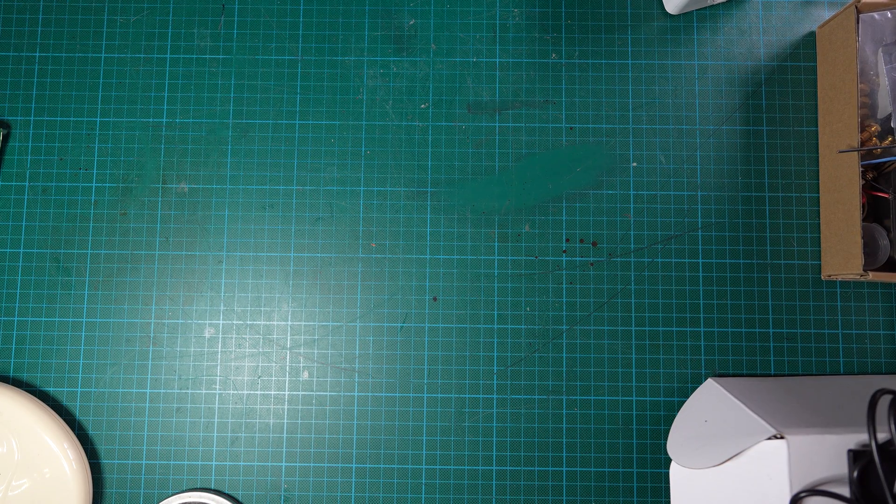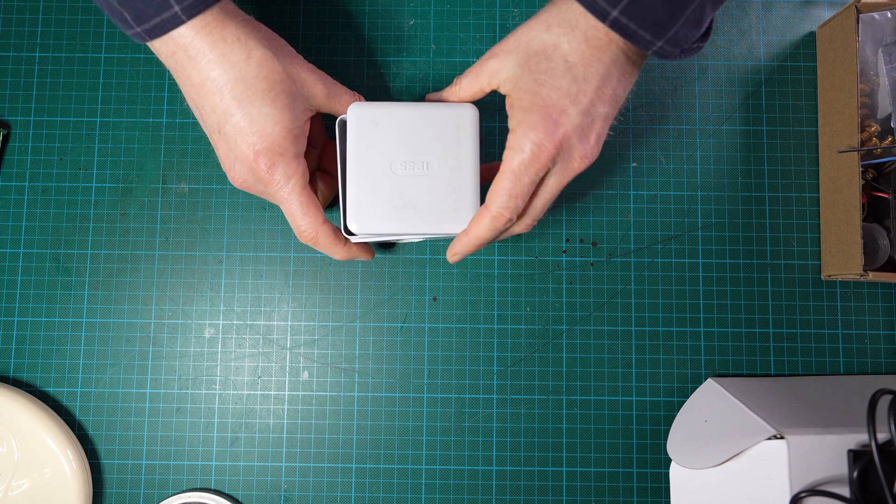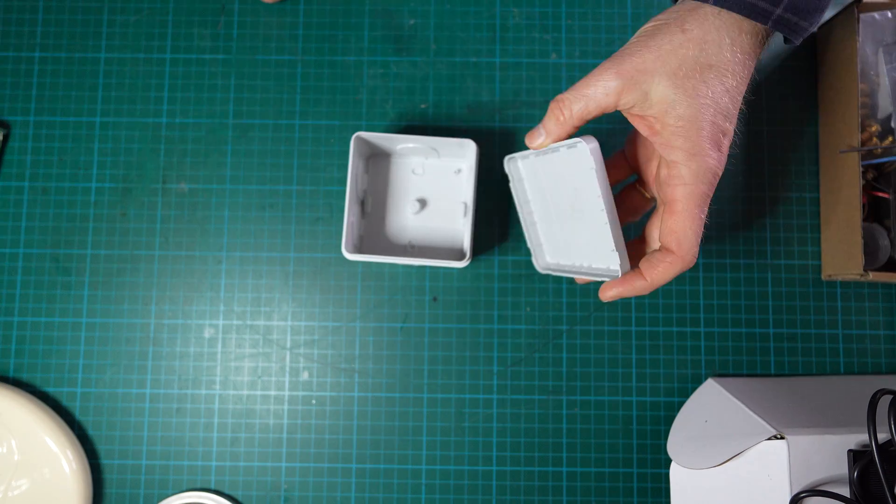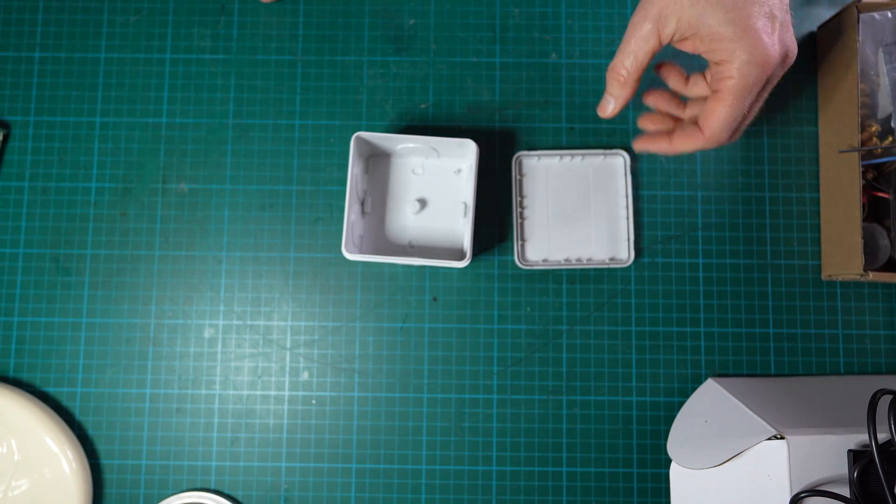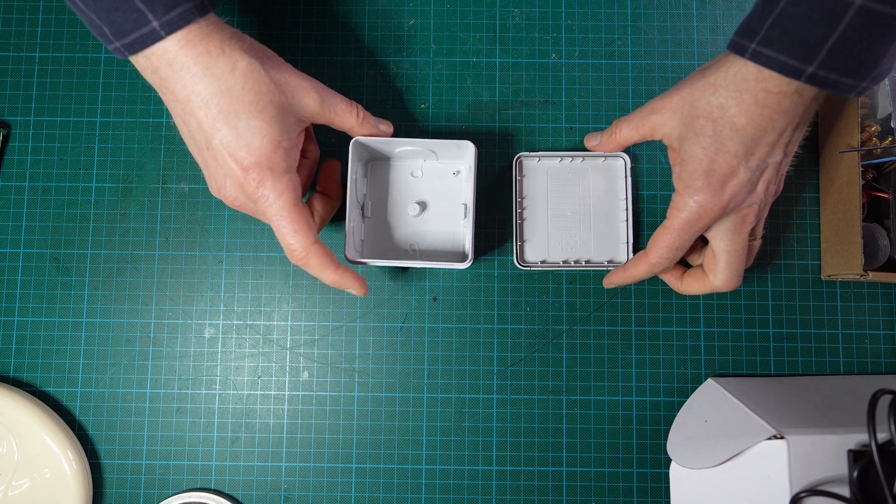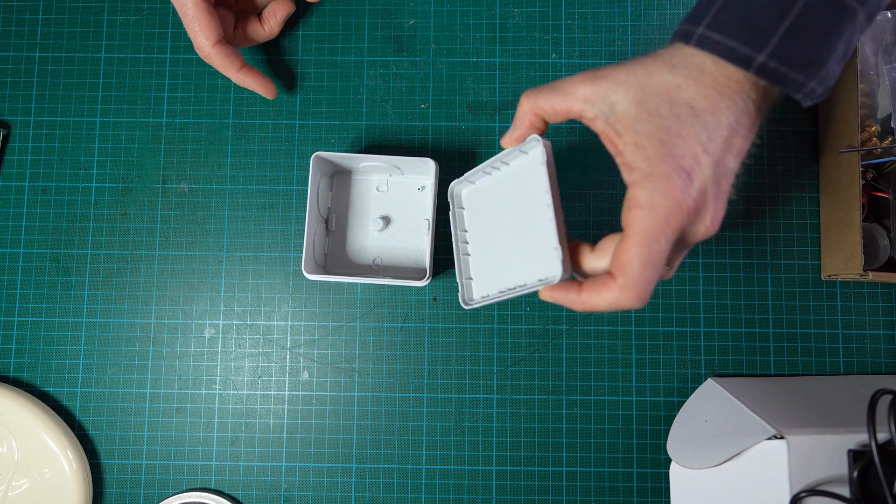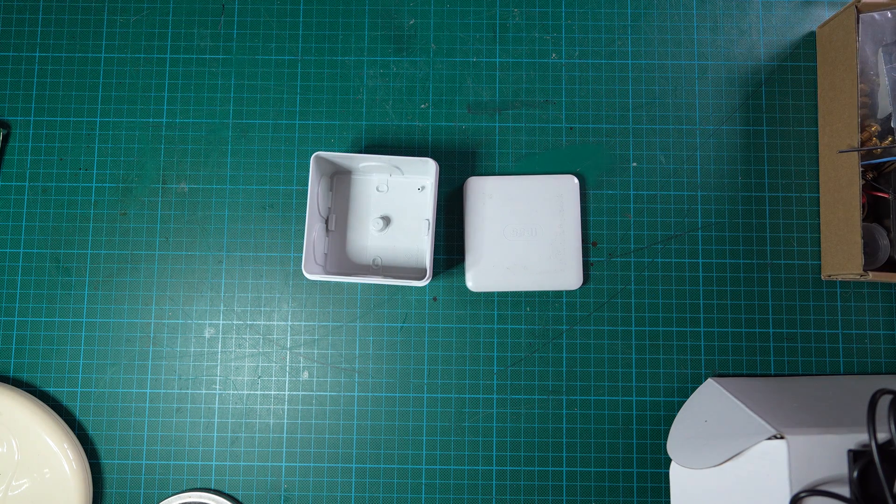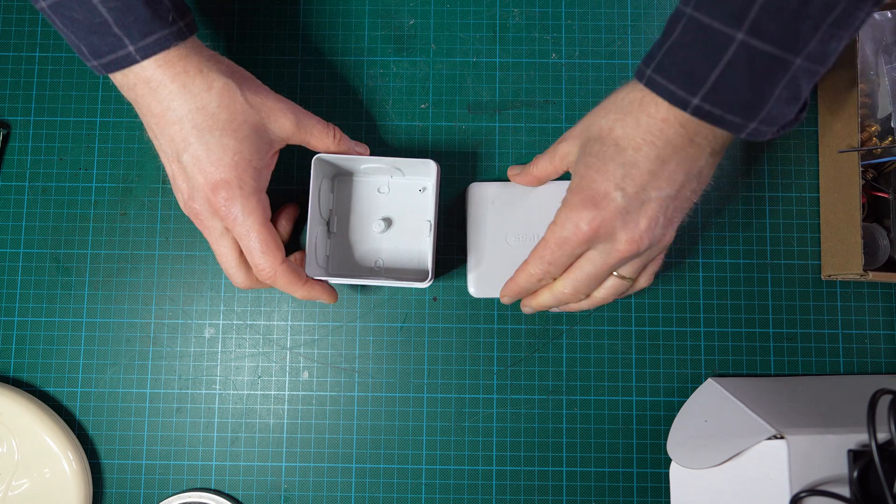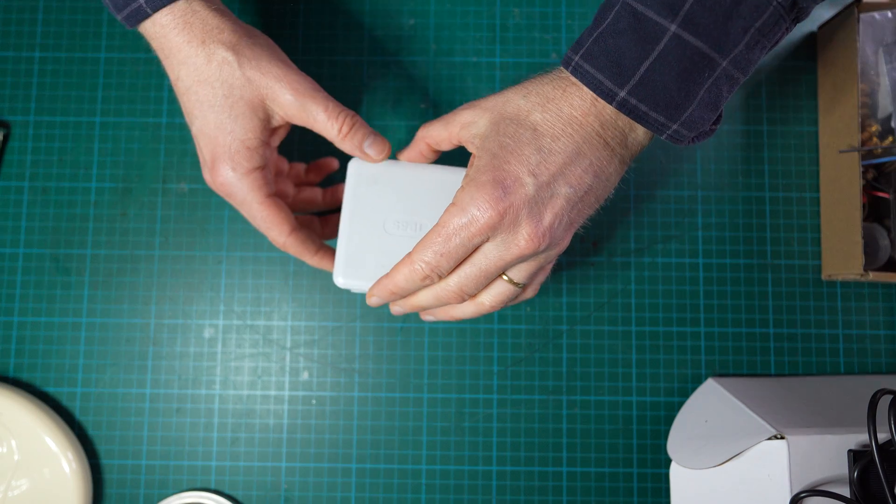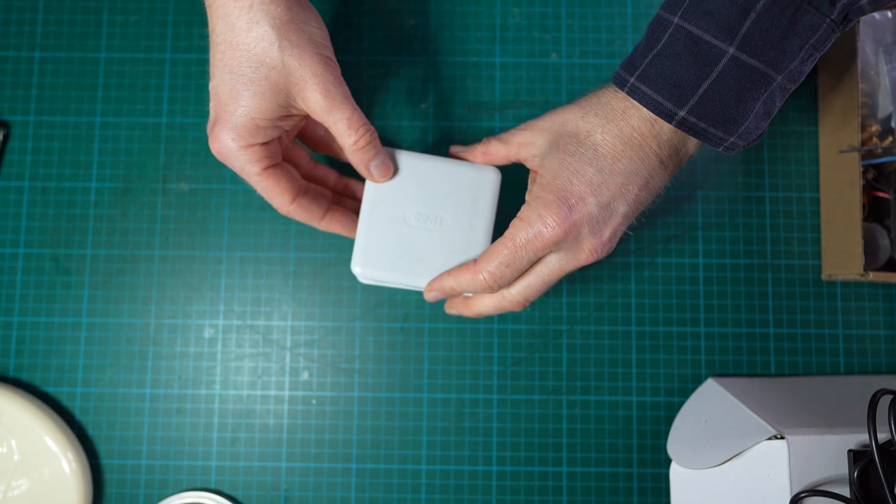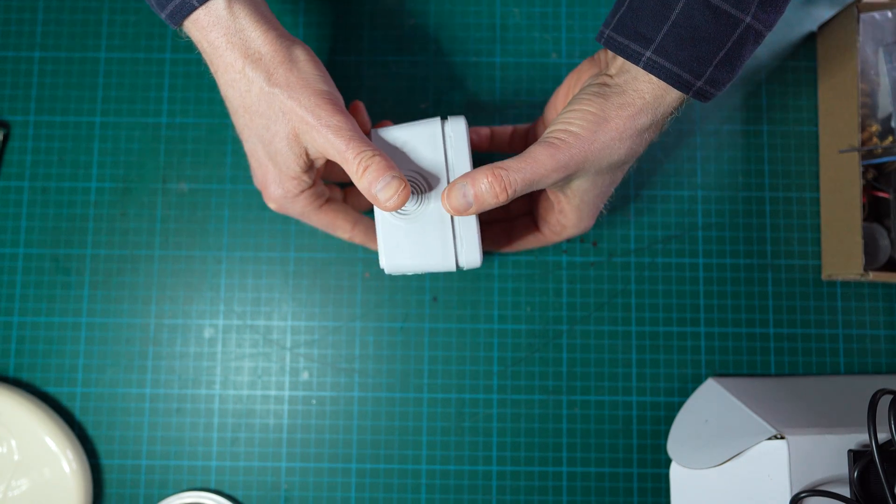To build a solar node we will need a few components. First of all we will need a case to host the electronics and the batteries. It has to be weatherproof, so the idea here is to use an electrician box which is IP55 rating, so it is weatherproof.